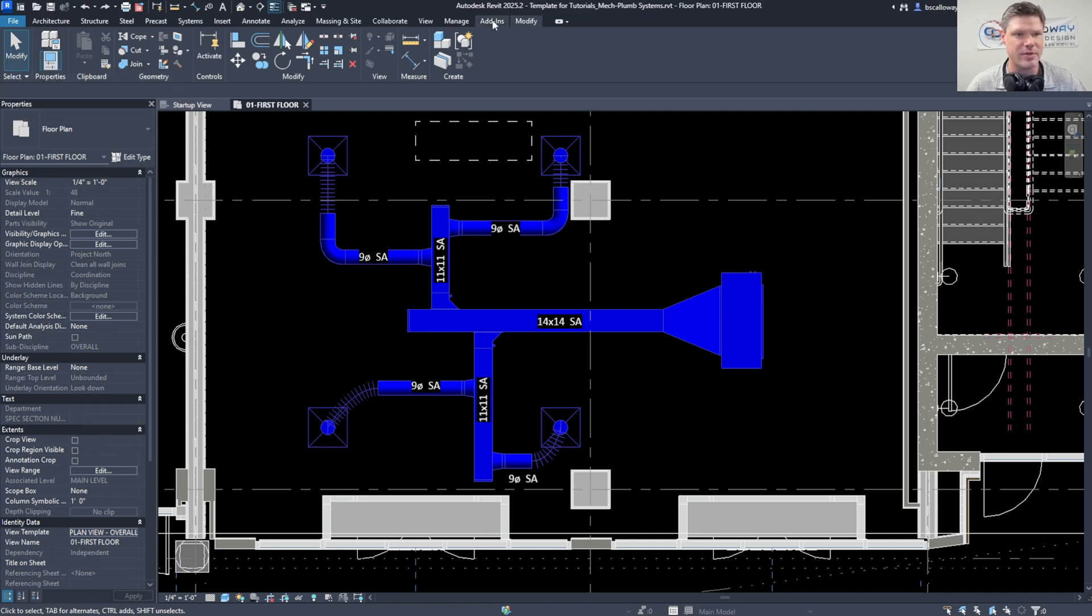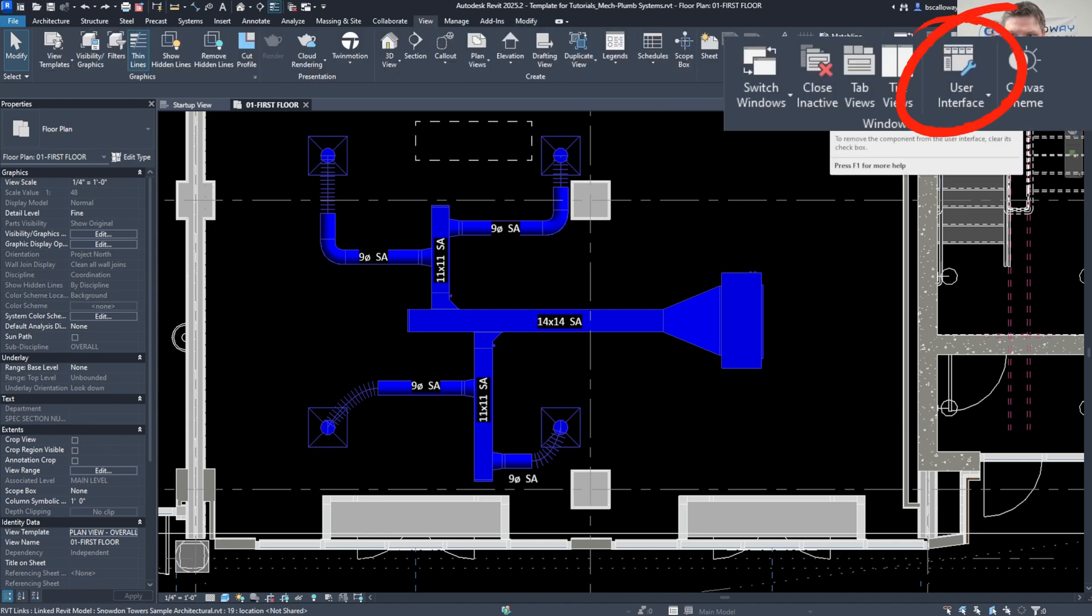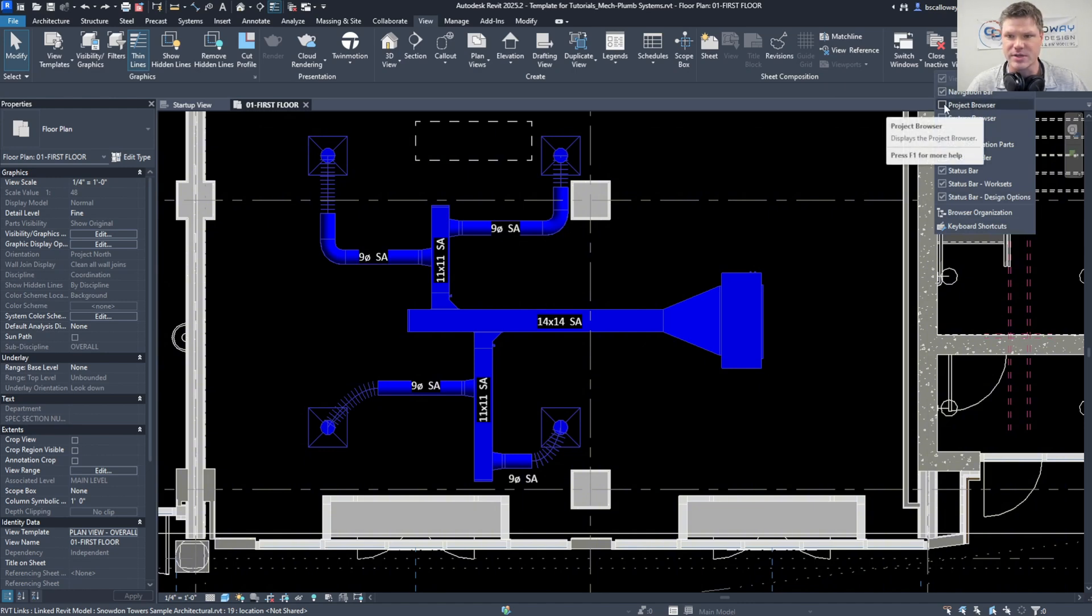You have to go to View, User Interface up here in the upper right corner, do that drop down, and then you can click on Project Browser right there. And now you've got your project browser and your properties back.